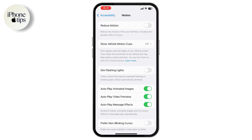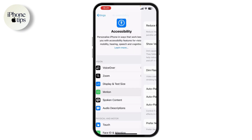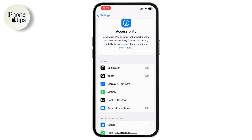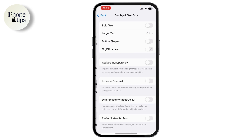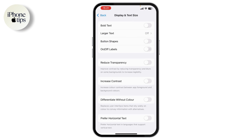Tap on Motion and enable the Reduce Motion option. Then go back to Display and Text Size and turn on Reduce Transparency.